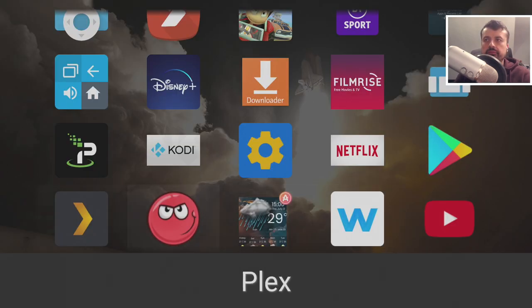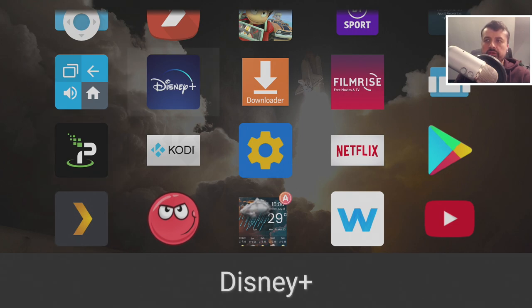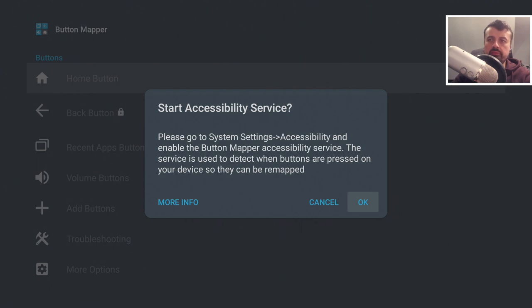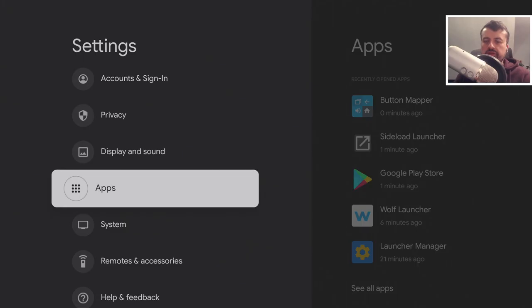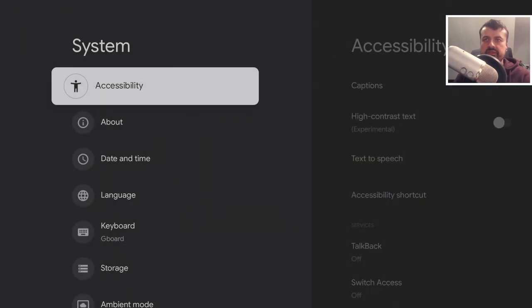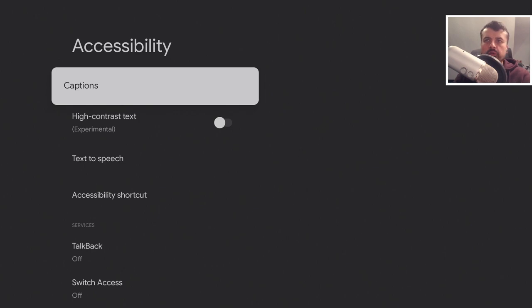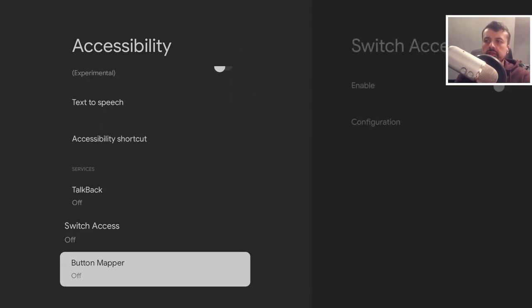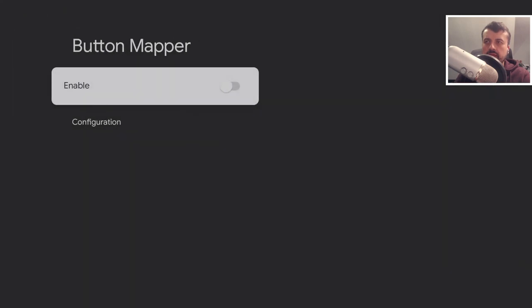Here is the new Wolf Launcher and here is Button Mapper. Let's open Button Mapper first. When you start this application for the first time you'll see a prompt asking you to assign the accessibility service permission. Let's click OK, go to Settings, go to System, and there we have Accessibility. Let's click on that and we should now see a service for Button Mapper.